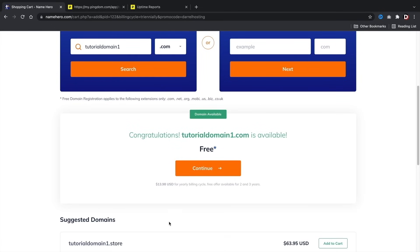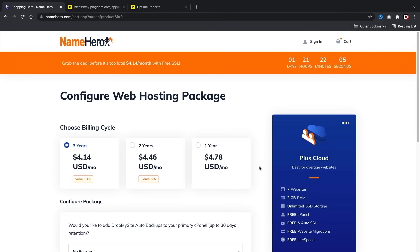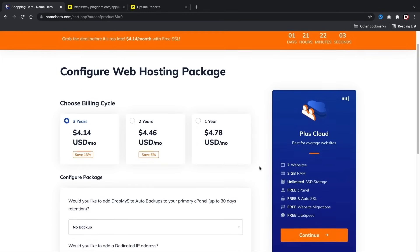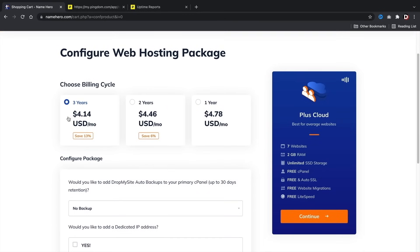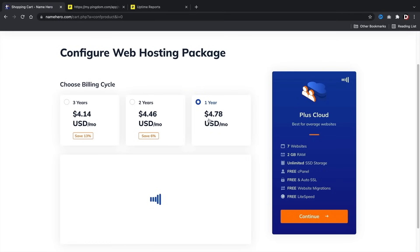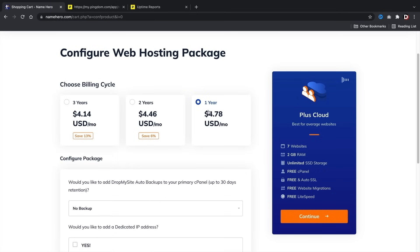Once you figure your domain out, click 'Continue.' Next we have the billing cycle: three years, two years, and one year. Personally, I'd recommend one year — you get a large discount and it gives you enough time to decide if this is for you. However, if you're feeling confident, I'd recommend going with the two or three year plan as you get a better deal the longer you sign up. It really depends on your budget.